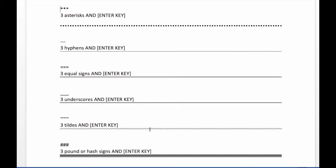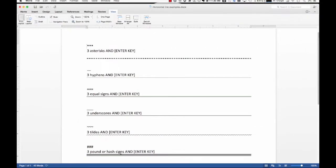Three equals gives you a double line. Three underscores gives you a thicker line. I already showed the three tildes, and that gives you a squiggly line. And then if you do three hash marks or pound signs, it gives you this triple really thick line.